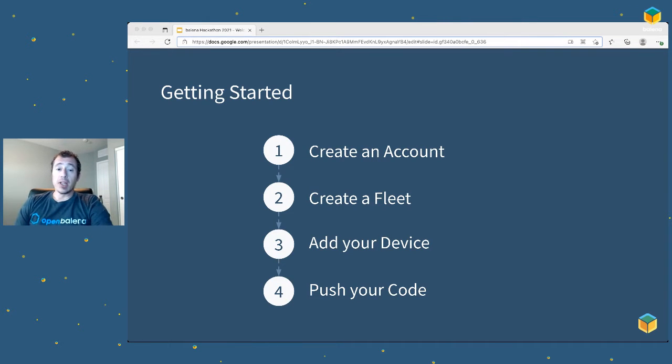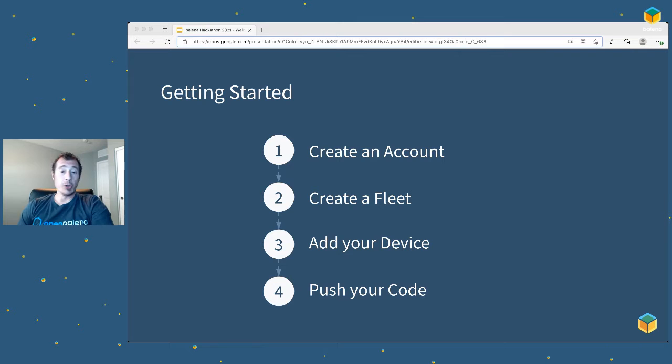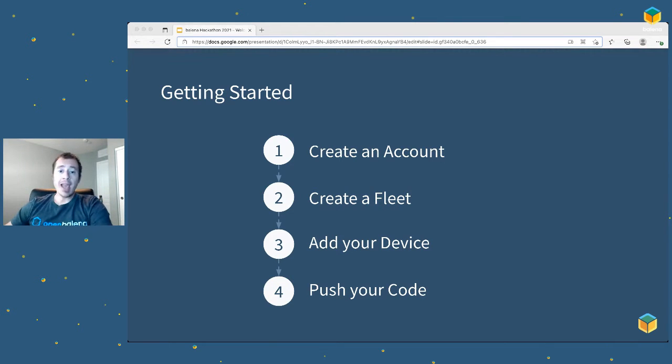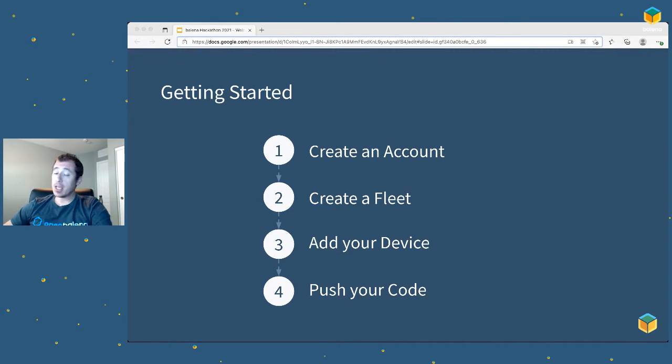To get your device online is actually really easy. It's only four steps: Create an account, create a fleet, add your device, and then push your code.